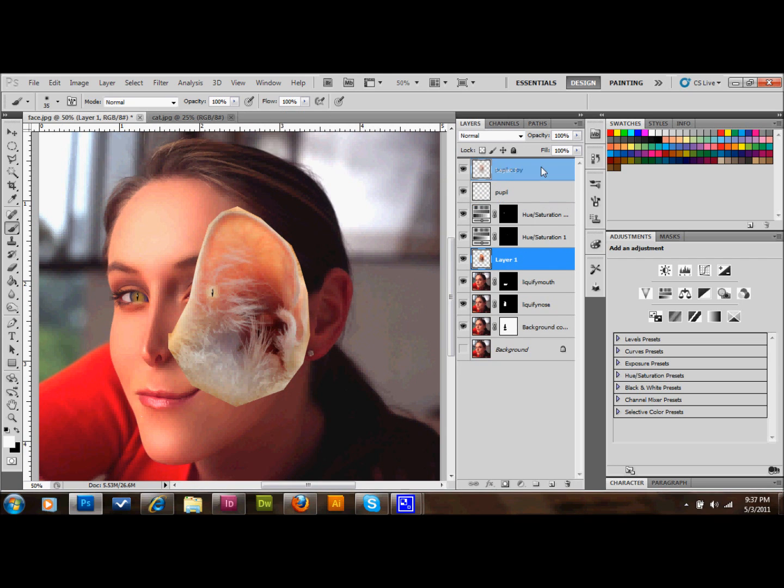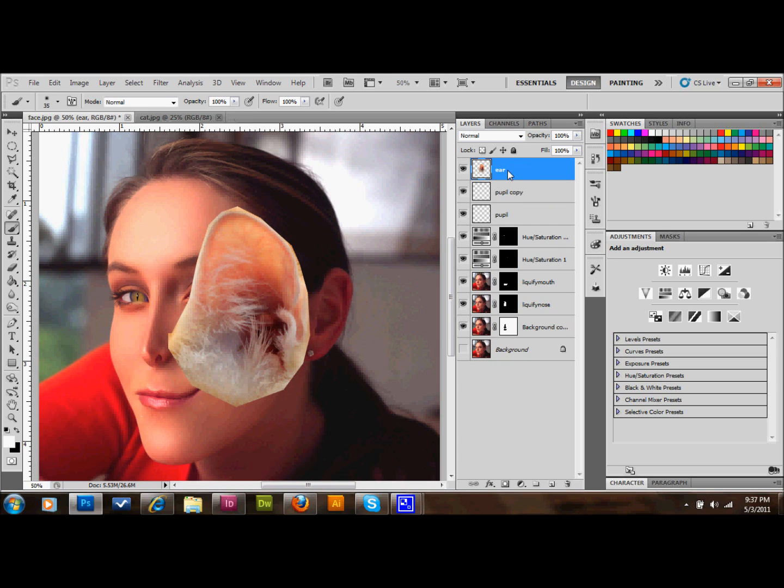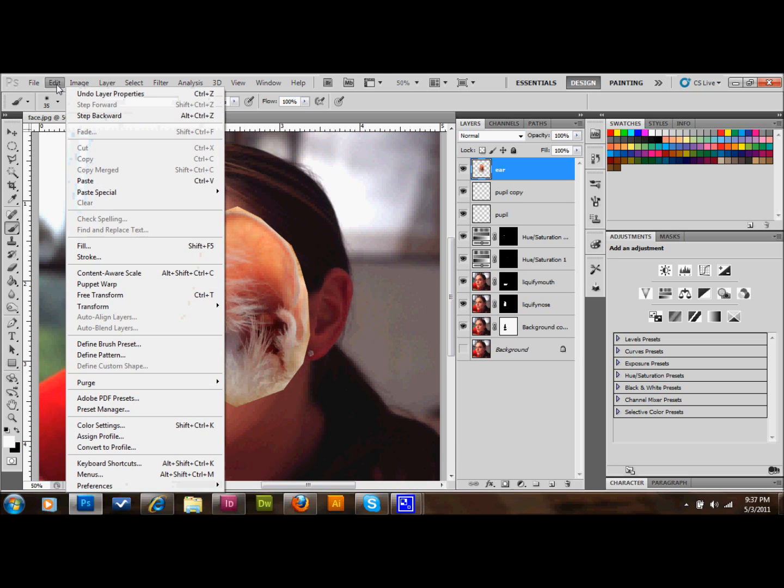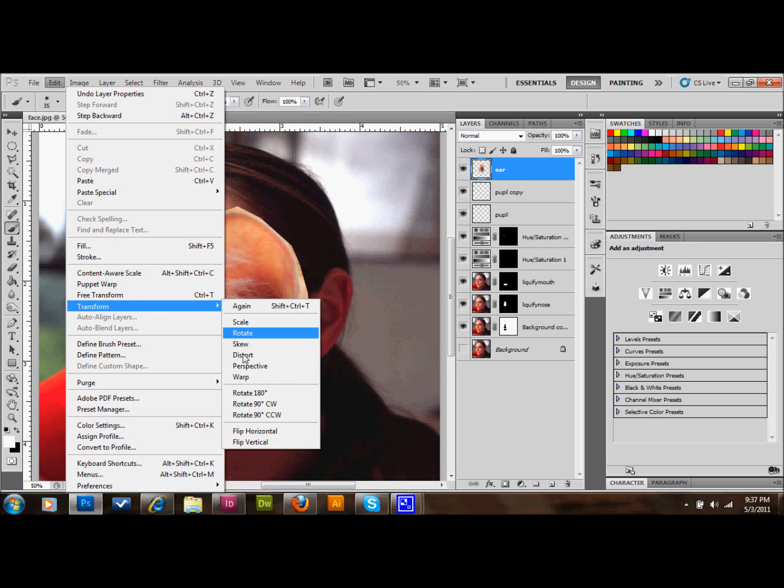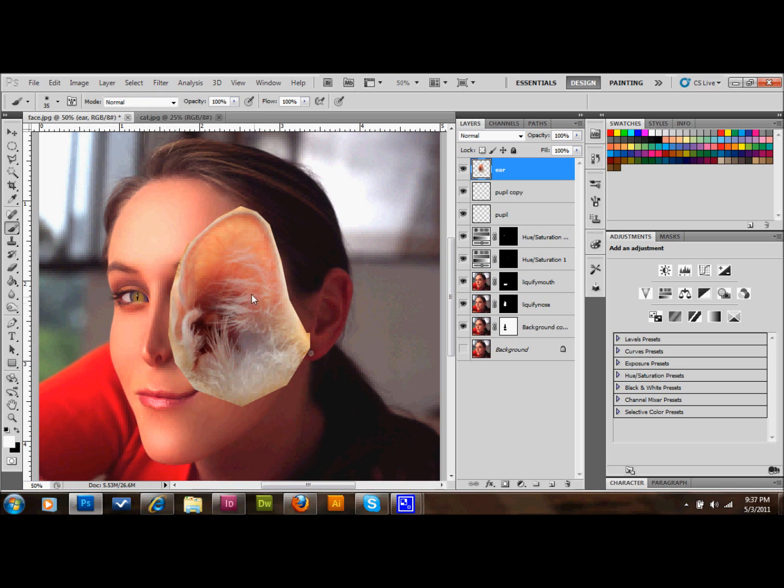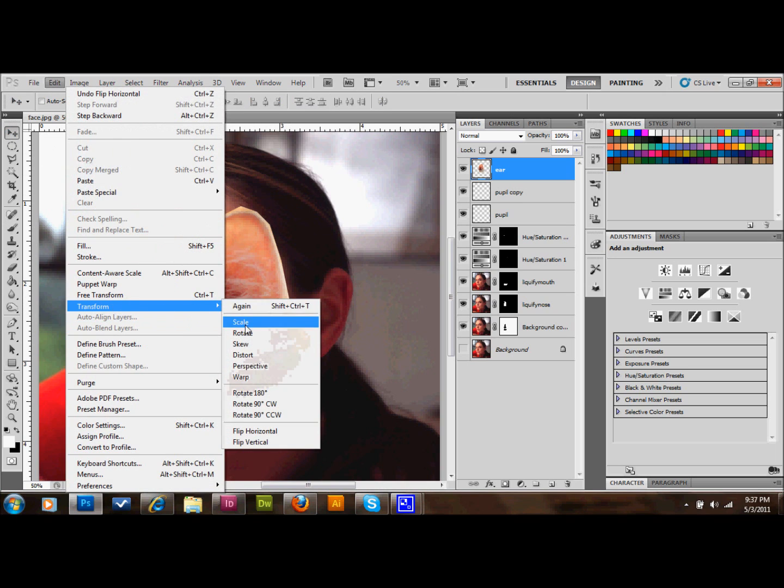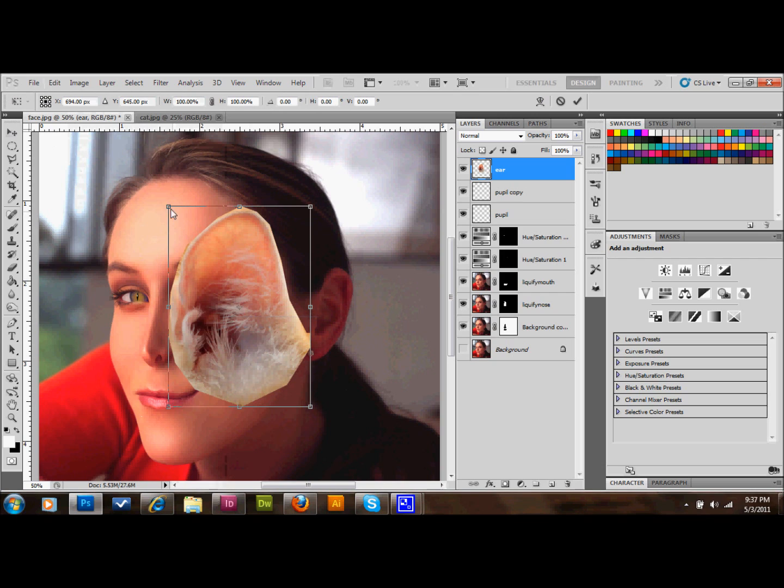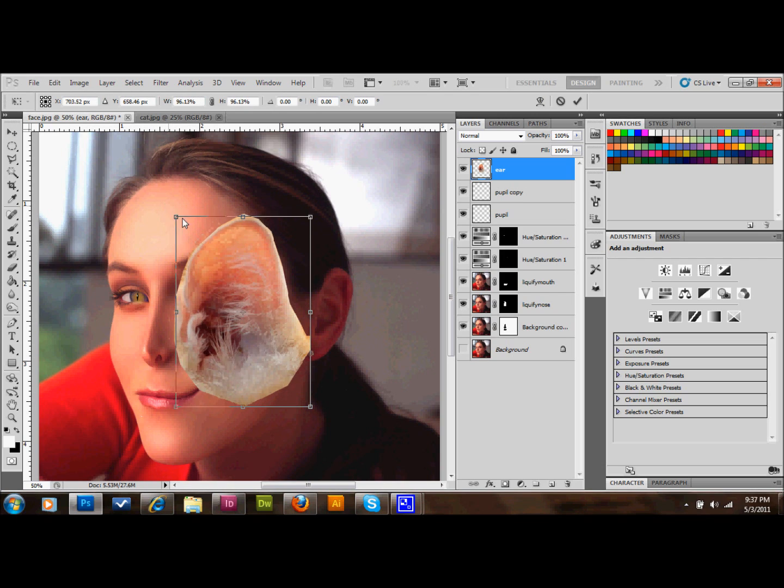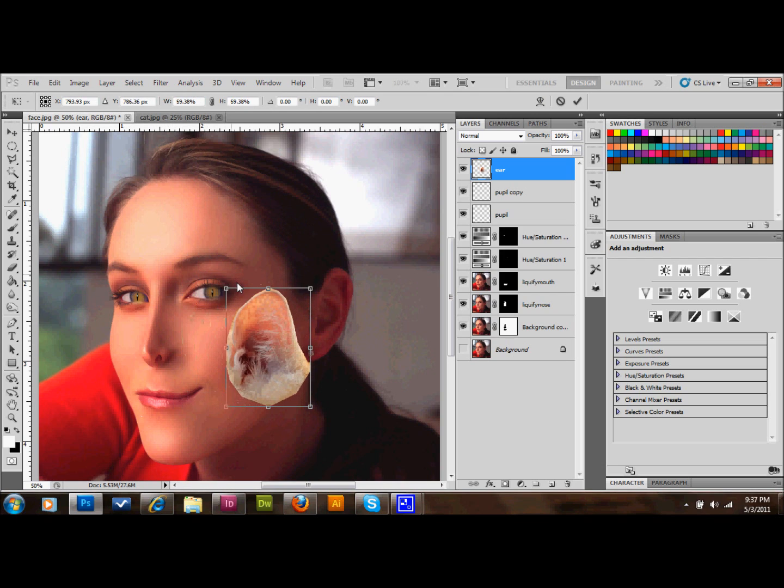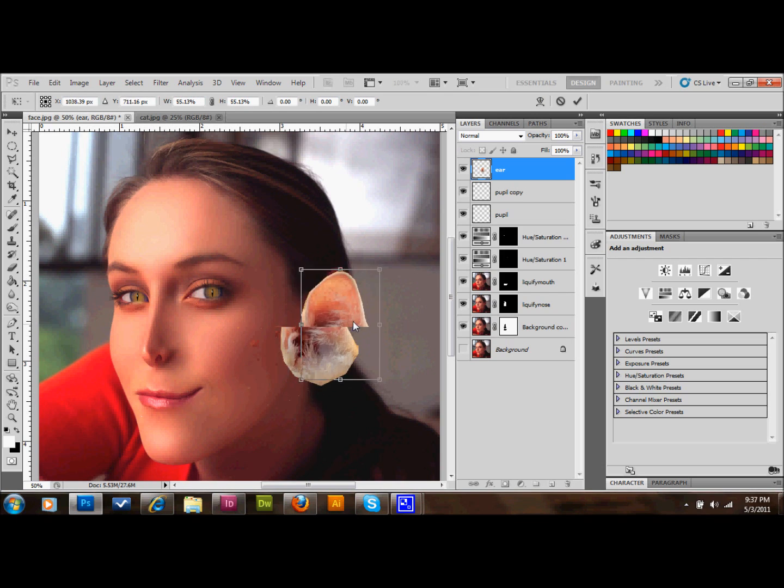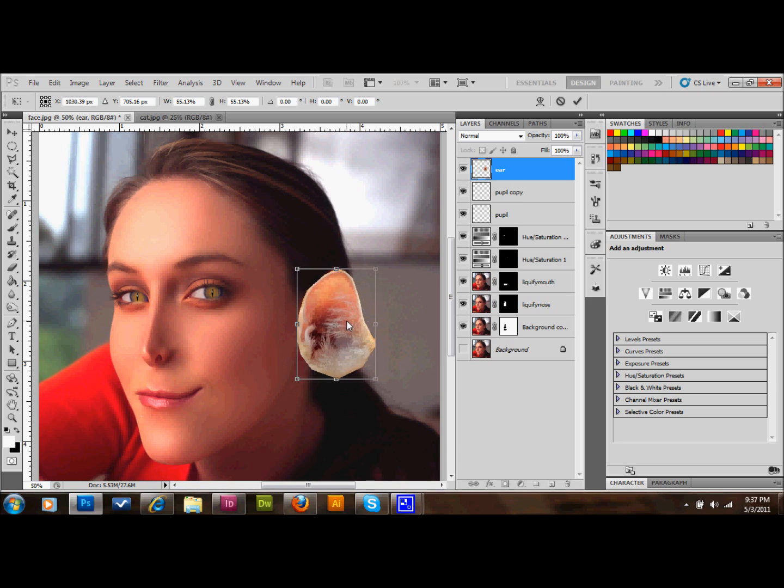As you can see, the ear's pointing the wrong direction. So I'll go up to Edit, Transform, and flip horizontally. I will then go to Edit, Transform, Scale. I'll hold down Shift and drag the corner down until it's about the right size, same size of the ear, a little bit smaller perhaps. Put it right over the top.